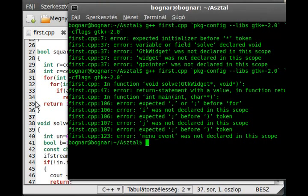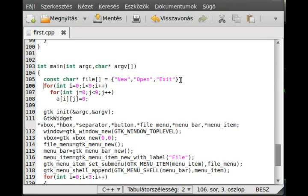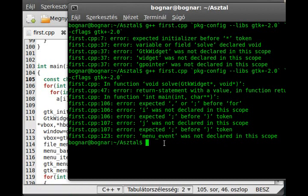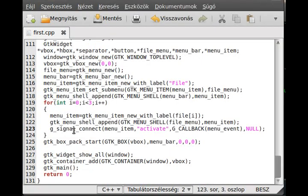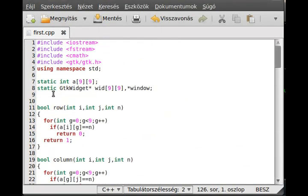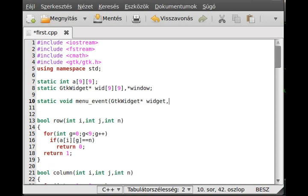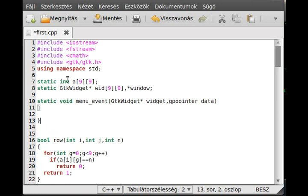Let's go a little bit lower. Line 106 - a missing semicolon. Line 123 - we didn't declare the menu_event, so we just declare it: static void menu_event. We declare it as an empty function for now; we'll fill it in later.